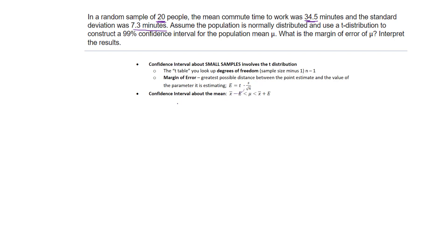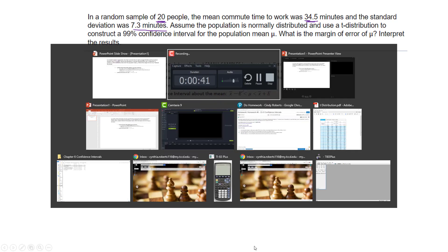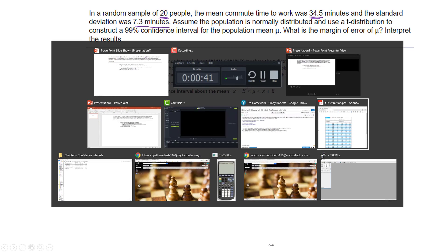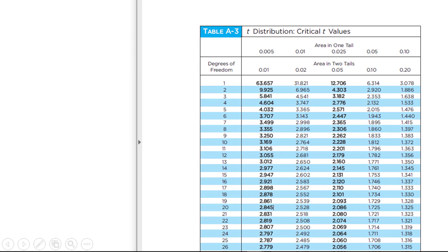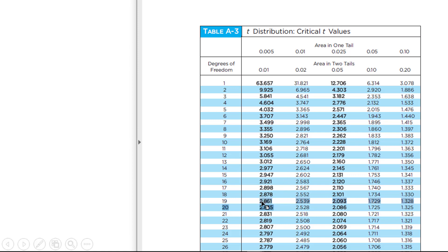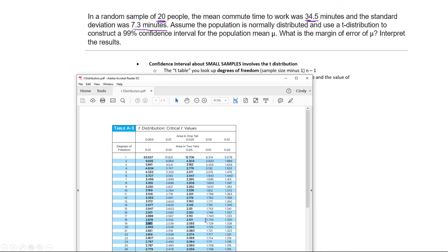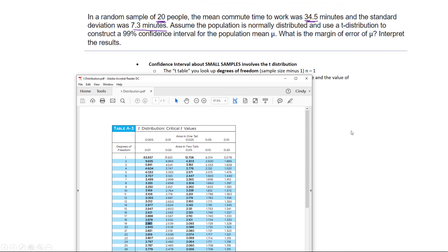So my t-value—I'm going to have to go to a t-table, and I'm looking at 19 degrees of freedom. 19 right there... no, not there, there. And 99% area in two tails, so if it's 99% area in two tails, it'd be 0.01. So I'm going to use the 2.861 for my critical value.